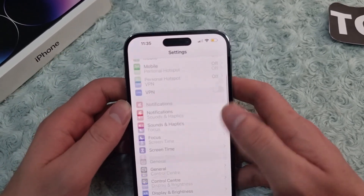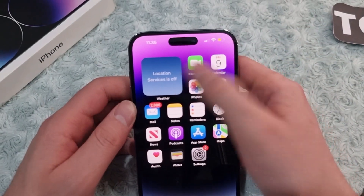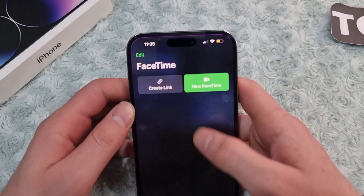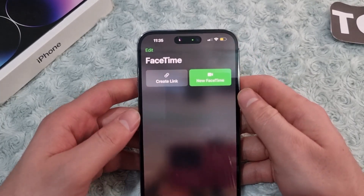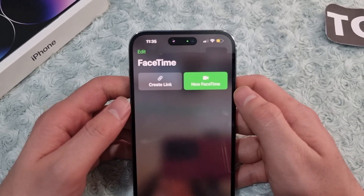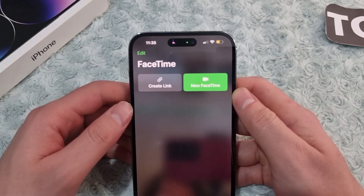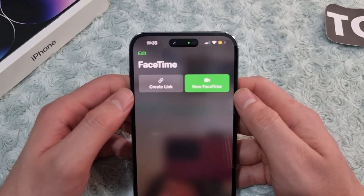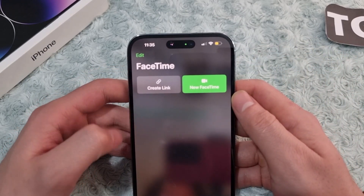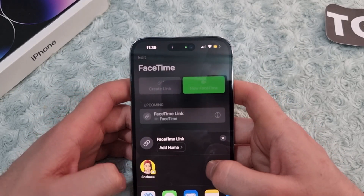Now let's see how to use FaceTime. Open the FaceTime app from your home screen and tap on it. In the app you'll see two options. The first is 'Create Link' — this lets you start a FaceTime call and send the link to people so they can join the call using that link.